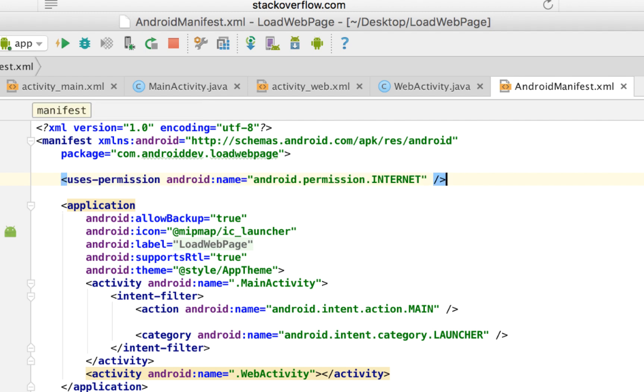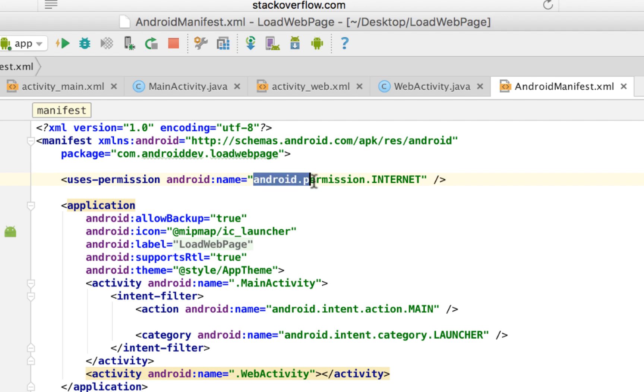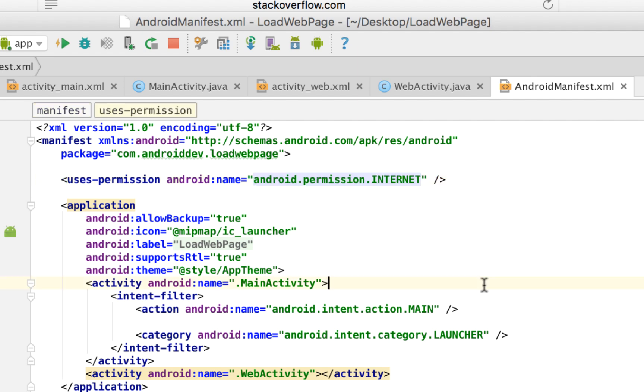Sometimes you also need the network state permission, but for now, in our purposes, this actually sufficed. That's it, folks. Thanks for listening and viewing my video here at my Android Studio channel. Bye-bye.